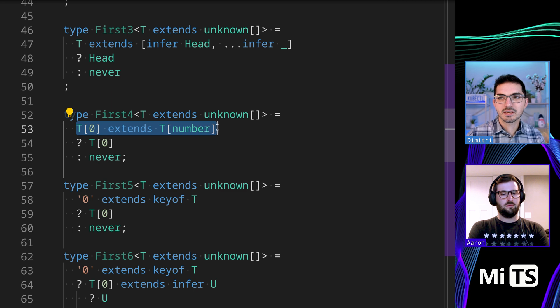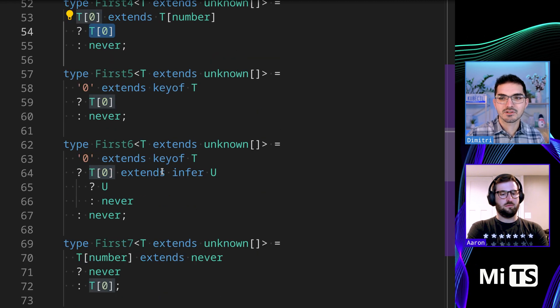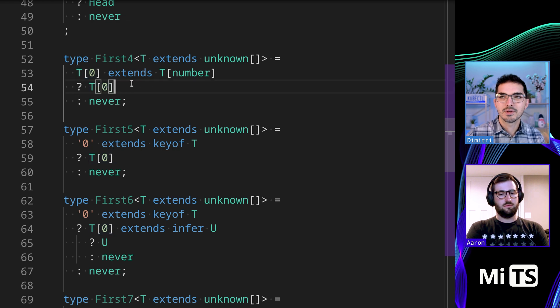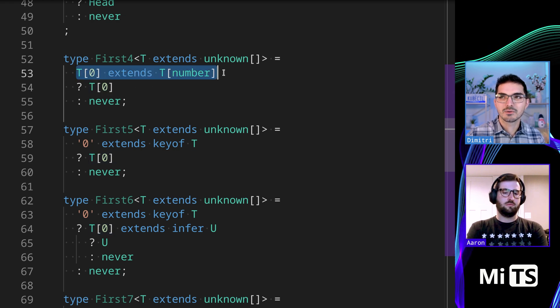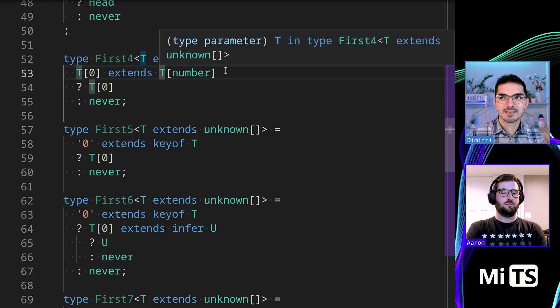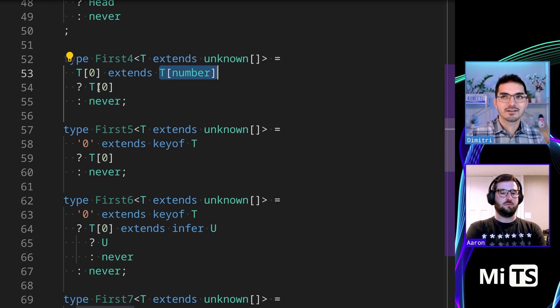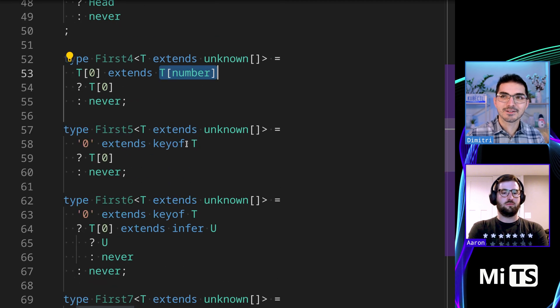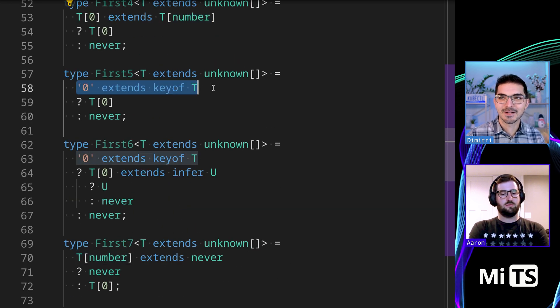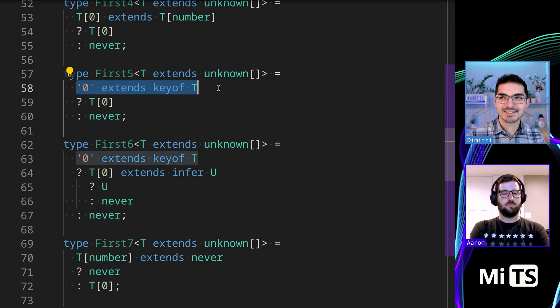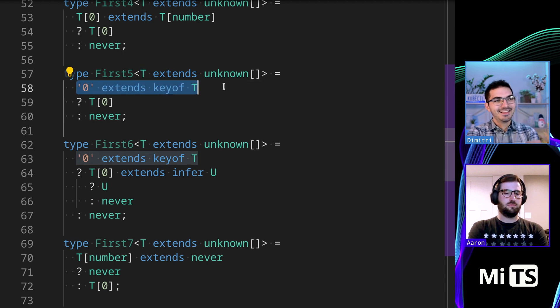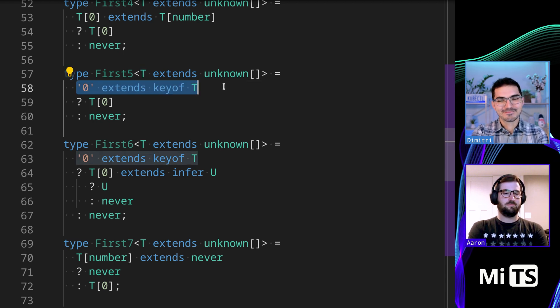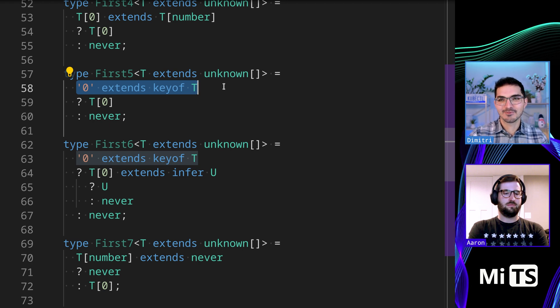This is saying this allows us to use T[0], which is kind of interesting. The next couple do - so if T[0] extends T passing in number, which is like some value of the array, then return it. Kind of interesting. I mean there are so many of these, I feel weird going through so many, but